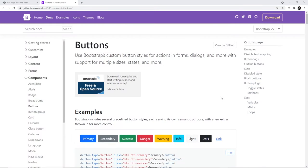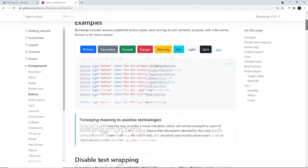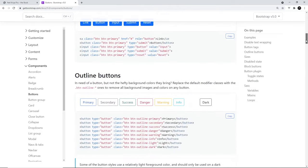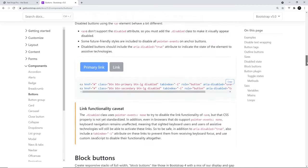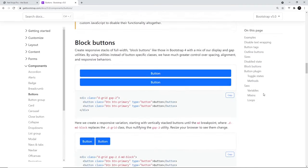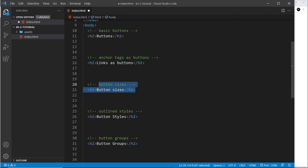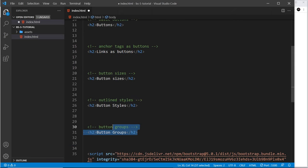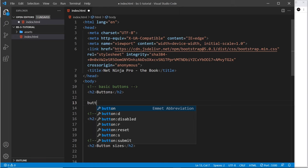The first and probably most simple component is the button component. Looking at the docs, we can see there are loads of different button styles and sizes, and we can take advantage of different theme colors. They're really easy to set up using only a couple of classes. We'll look at basic buttons, anchor tags as buttons, different sizes, outlined styles, and button groups.